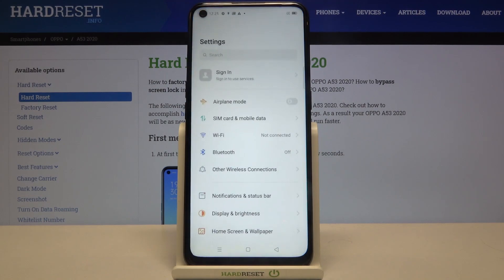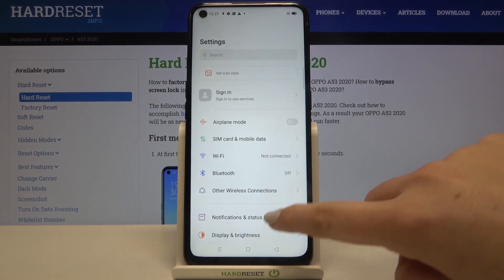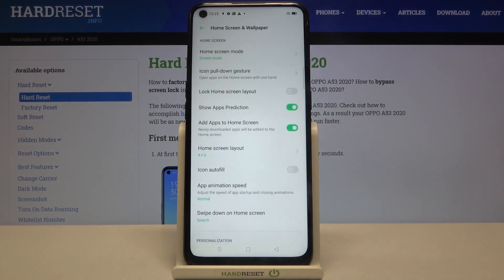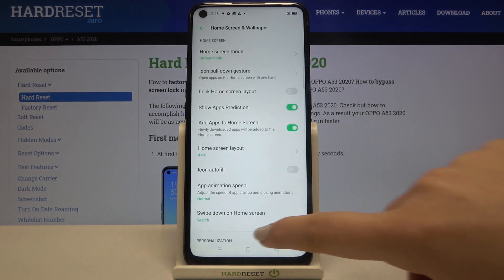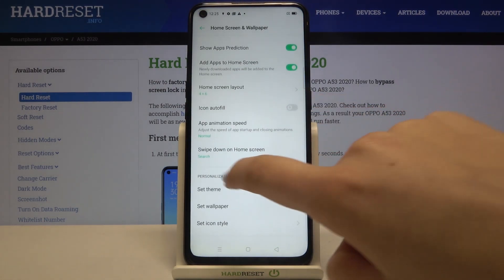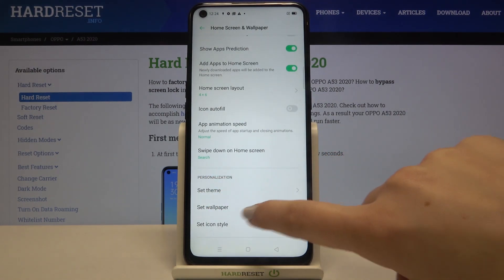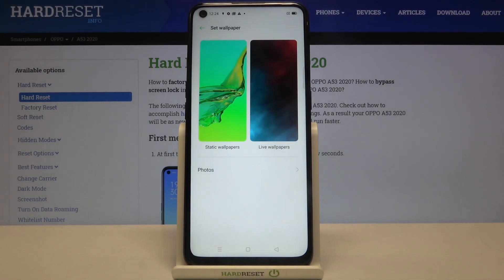First of all, let's tap on the Settings, and here we have to scroll to the Home Screen and Wallpaper. Now let's scroll down again to the personalization section and tap on the second option.